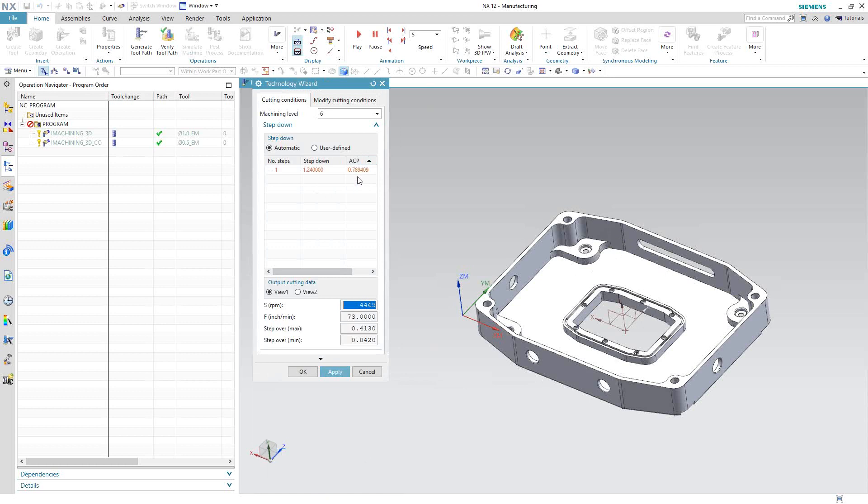But if this was a deeper part, we would see multiple steps of that maximum depth. As it goes along, let's say to this flat right here and possibly any other flats or steps we have in the part, you'll see that it will reduce the step down because there's just not that much material to machine. So as a recognition toolpath, it looks at the part and understands where it is at any point in the machining process.